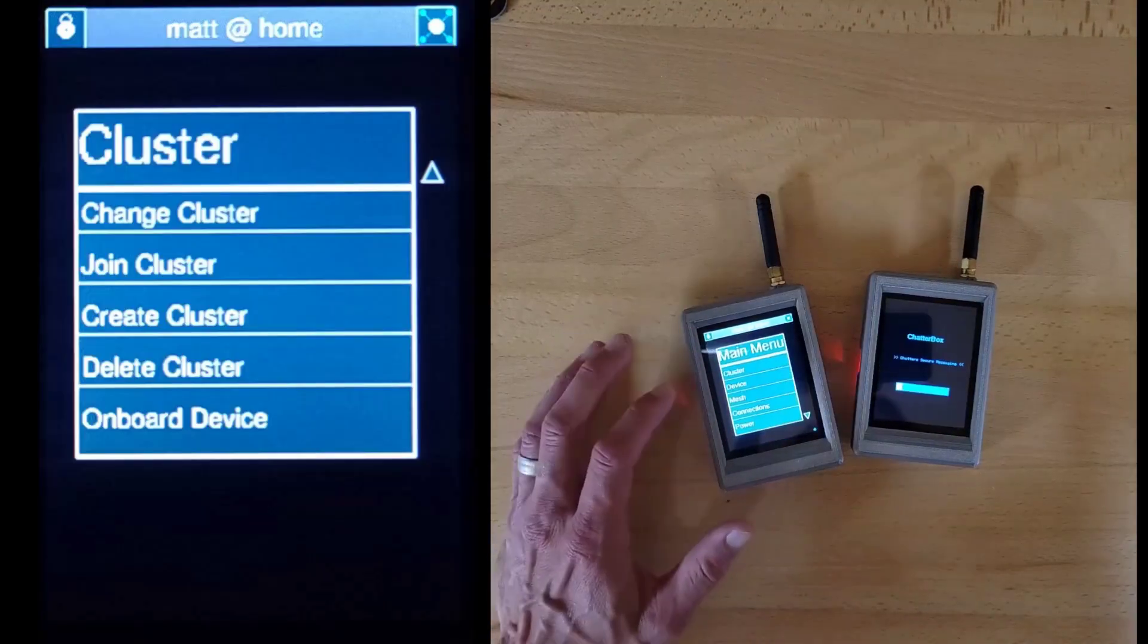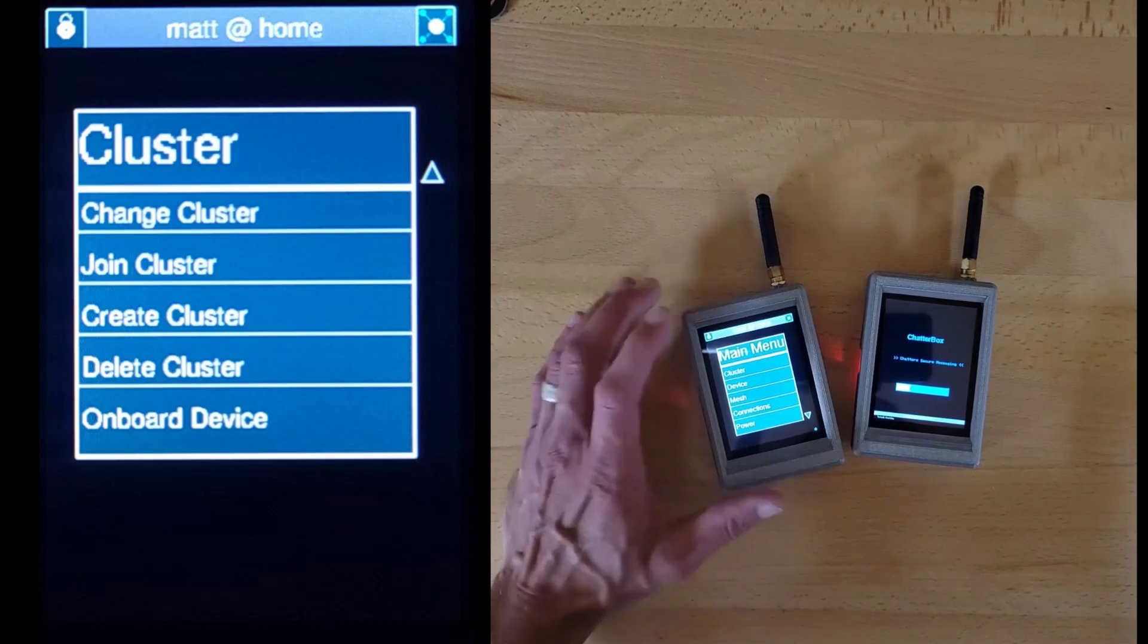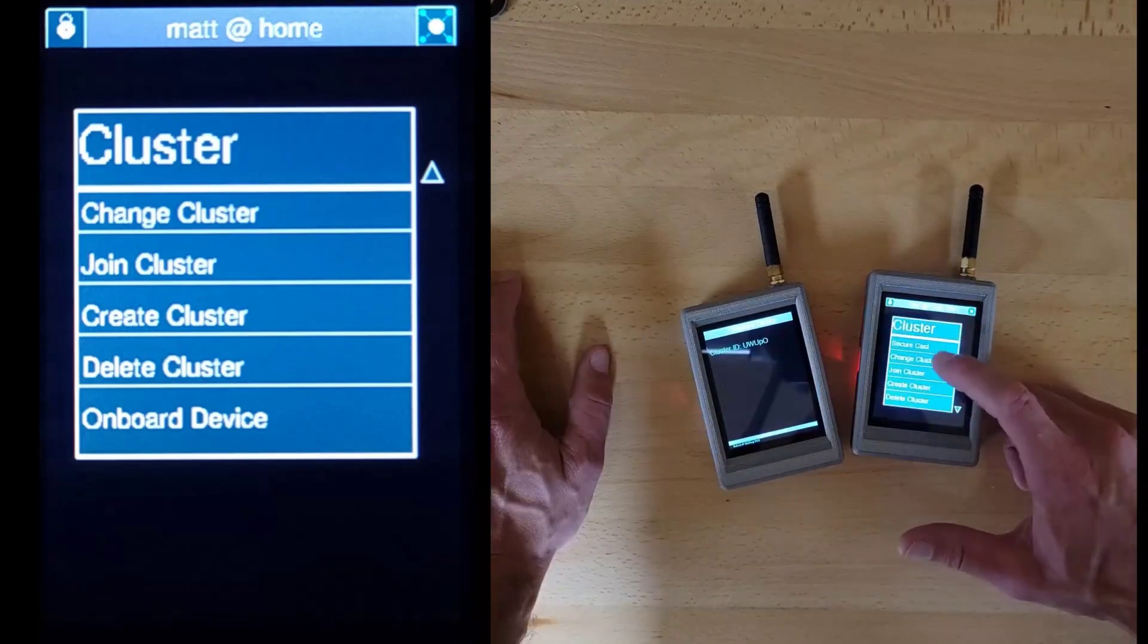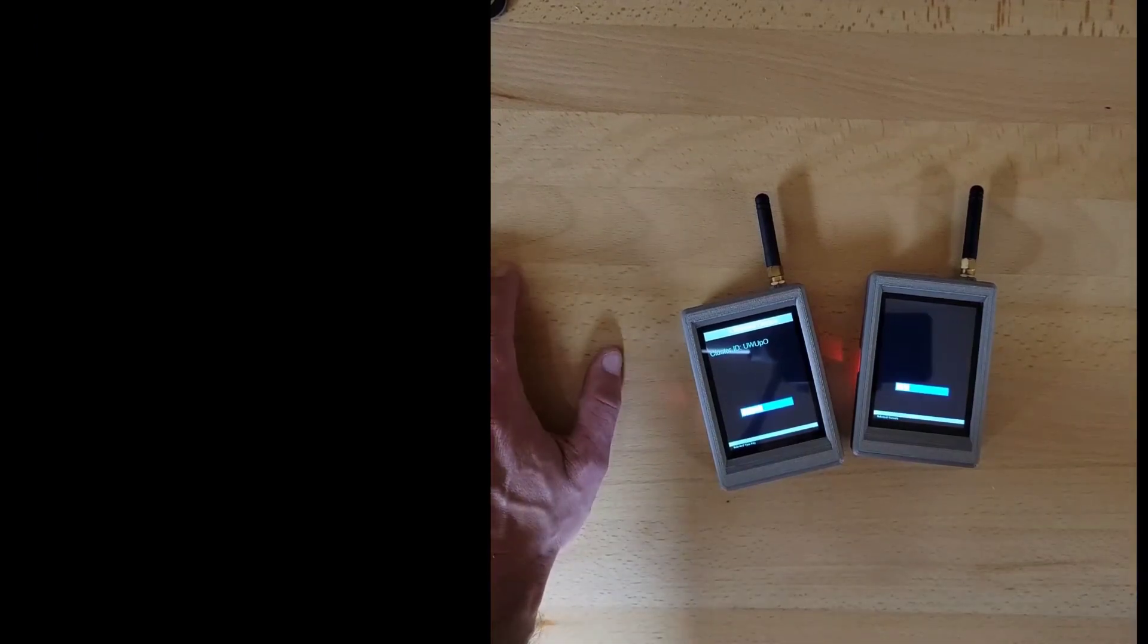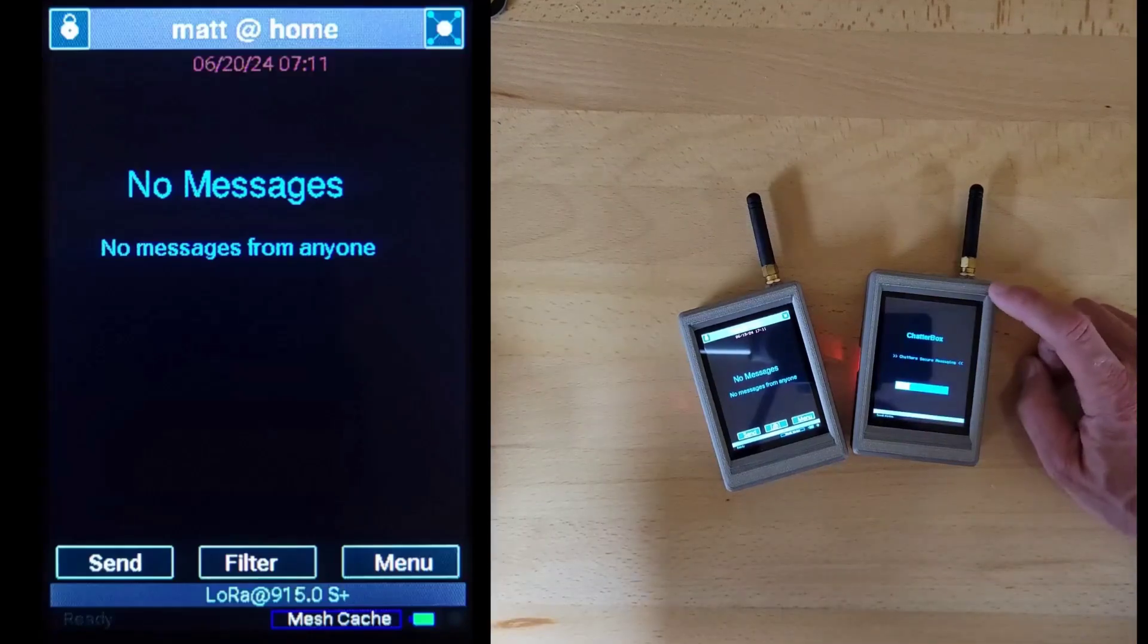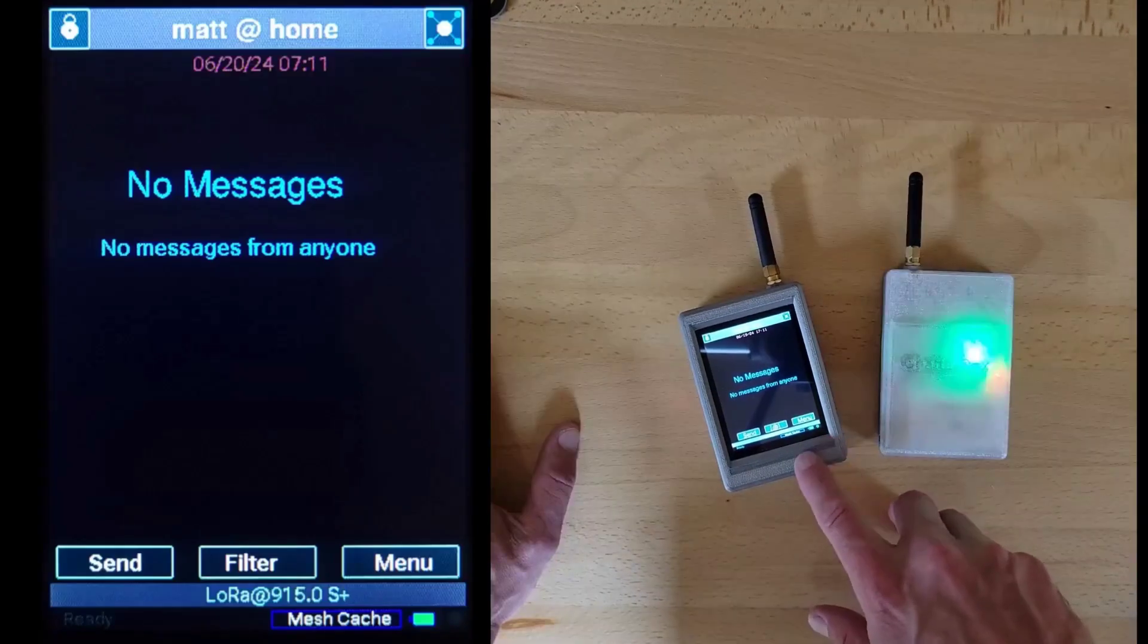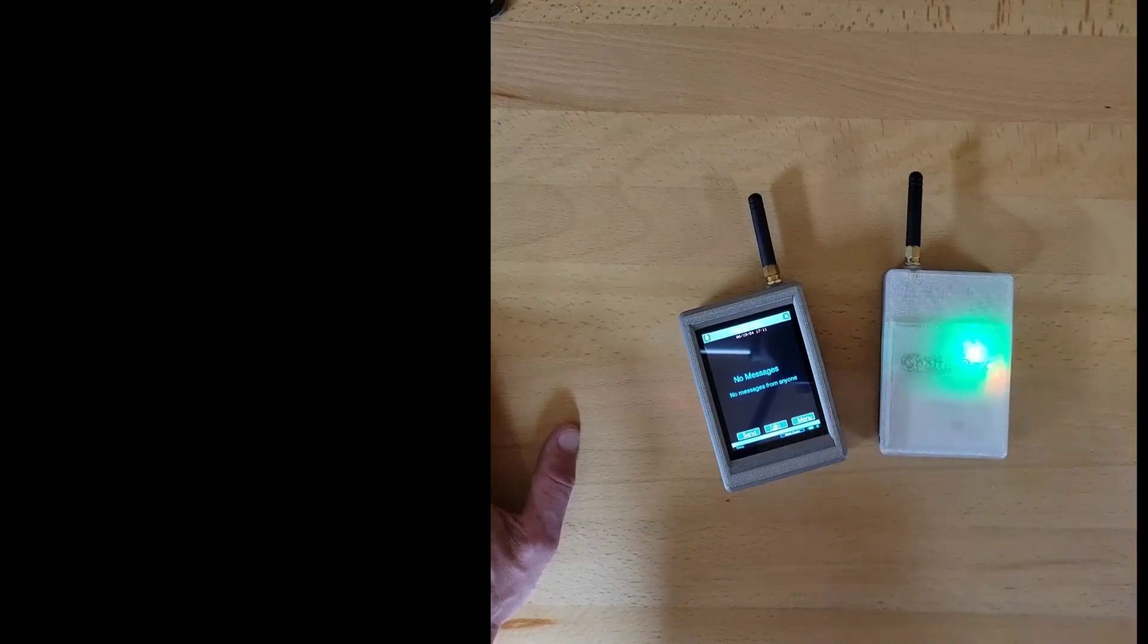Now we add the new device to our existing cluster by using the menus. It's just a few touches, and the second device will now be in the cluster. So my home cluster has two devices in it, and once they notice each other, you'll see a green light flashing.